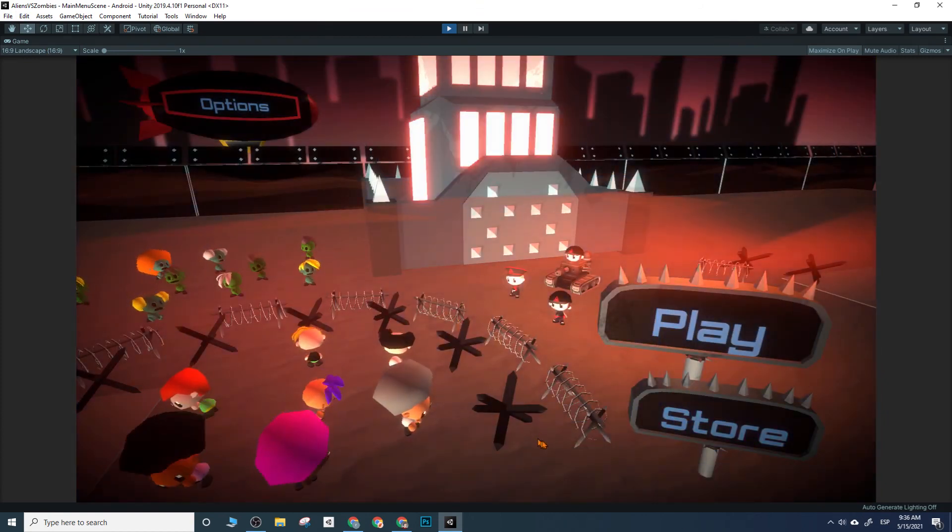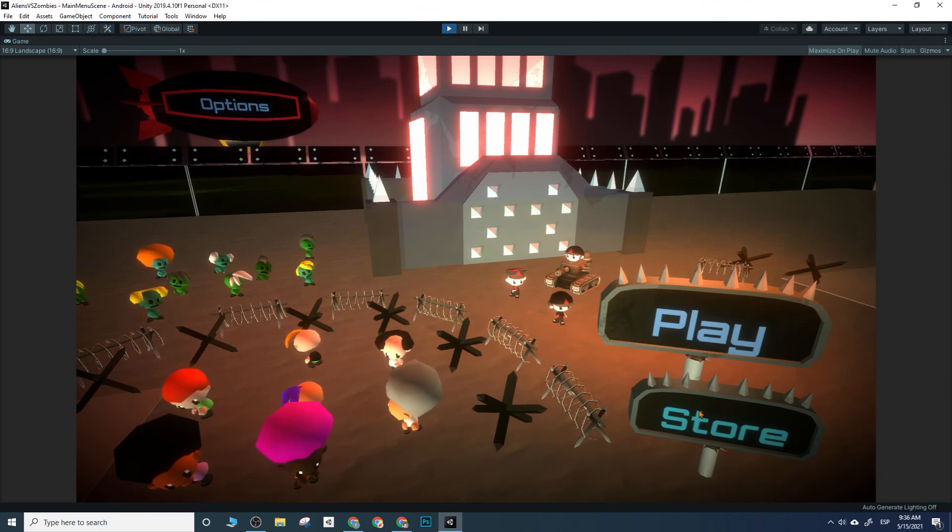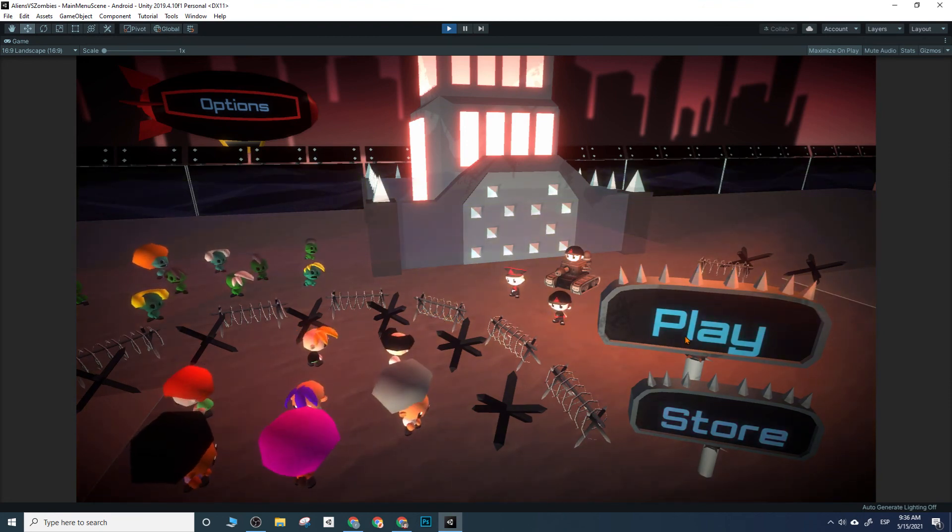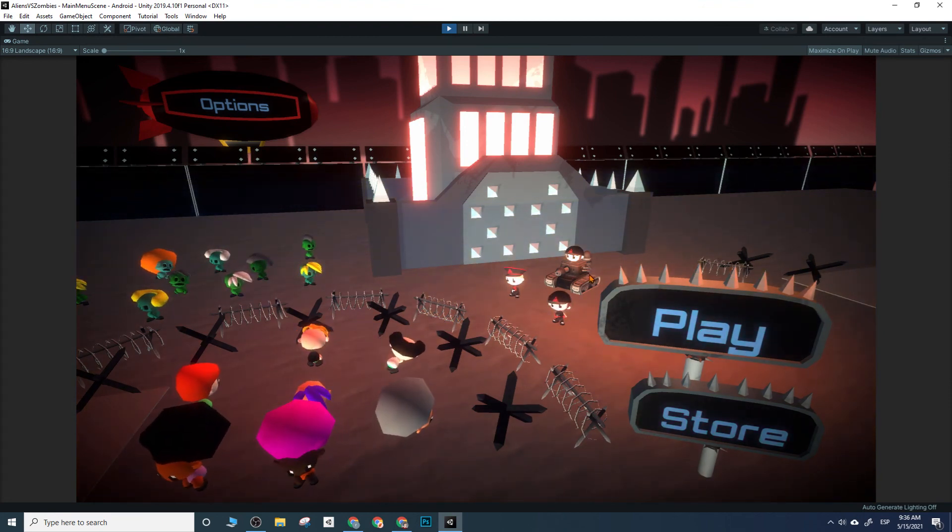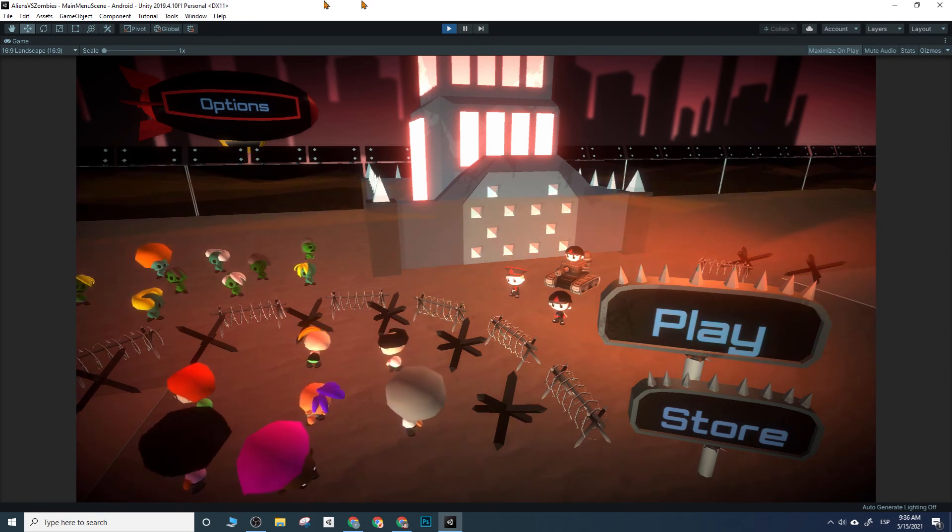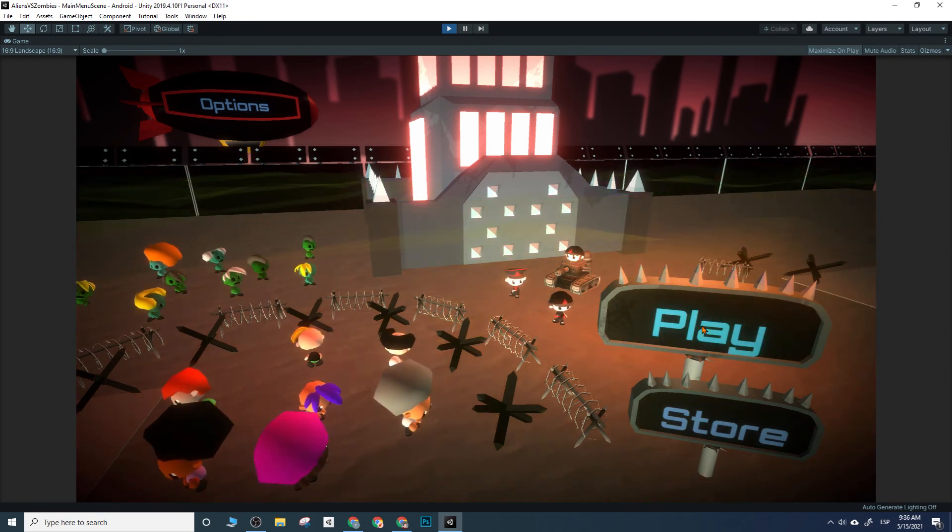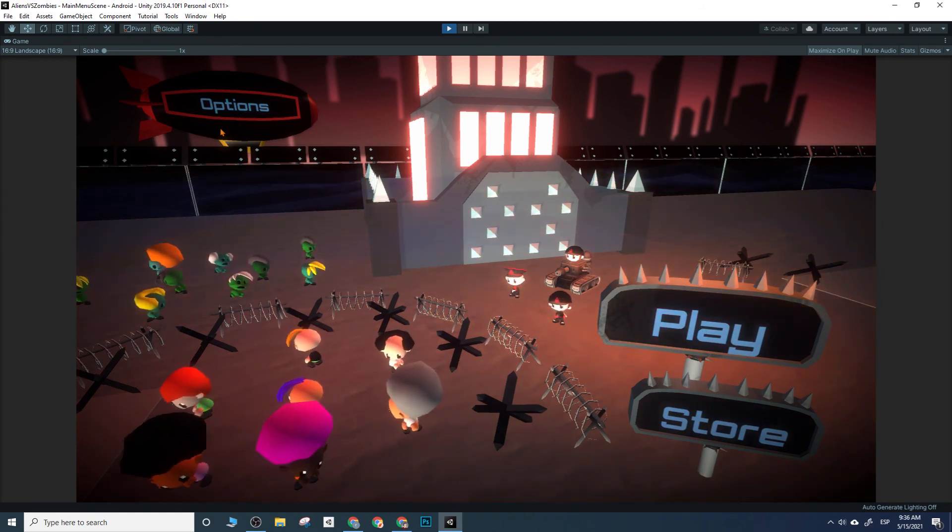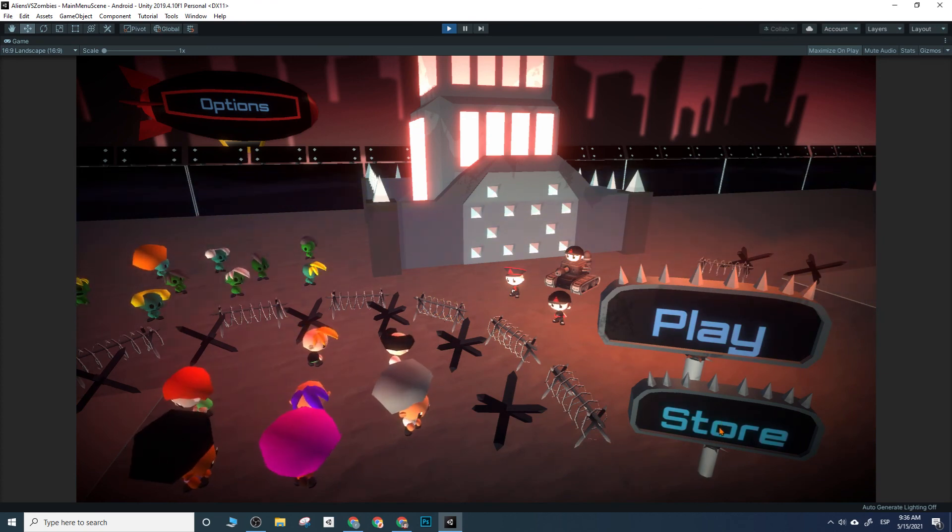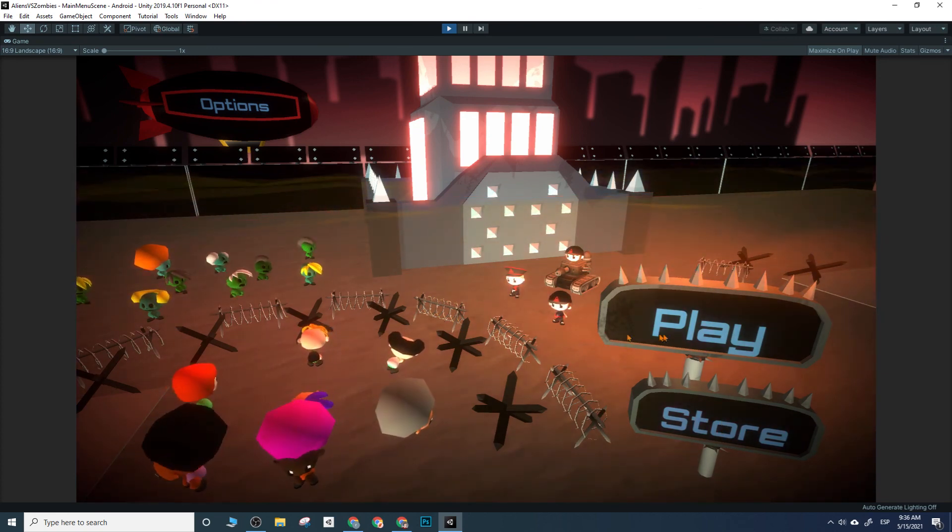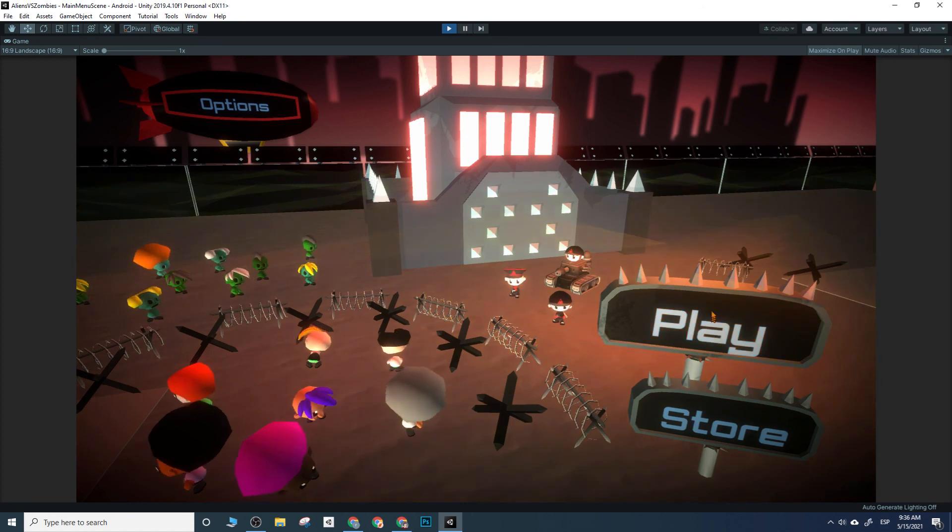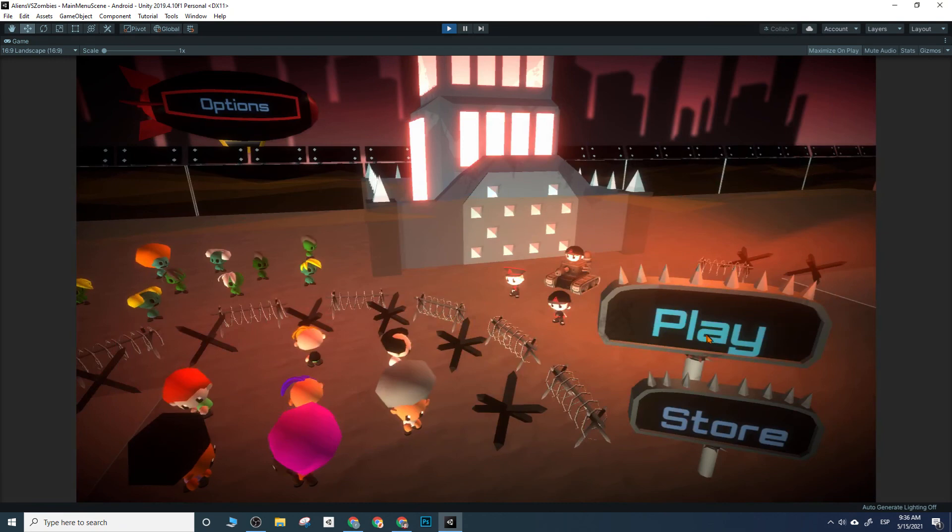The one thing that I might suggest is not going with these 3D buttons at the beginning. Instead, just having cool flat buttons here overlaid on this screen, because I think they look a bit off. They're not really part of the UI.